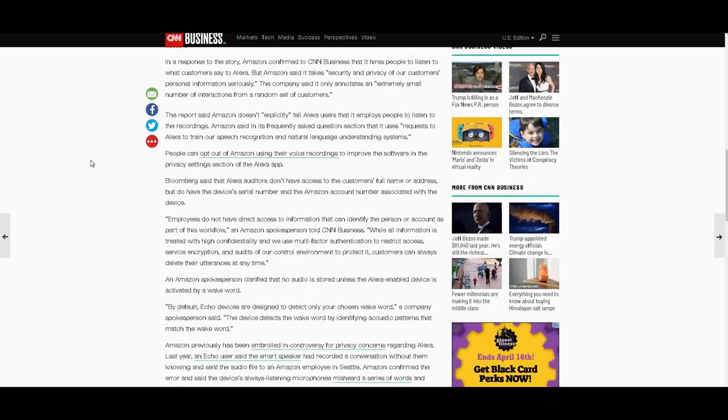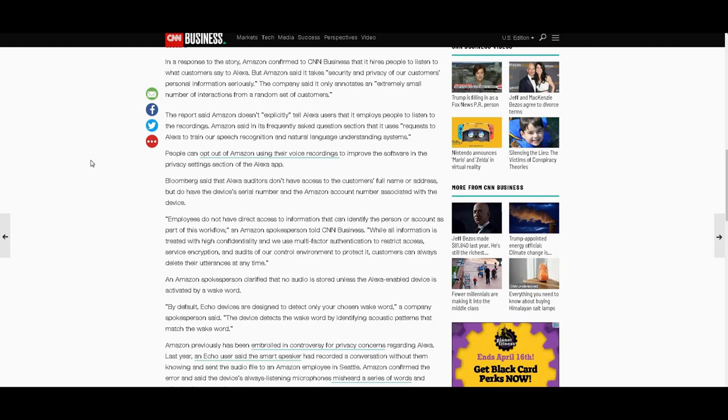So Bloomberg said that Alexa auditors don't have access to the customer's full name or address, but do have the device's serial number and the Amazon account number associated with the device, which contains what? The customer's full name or address. Come on, man. Employees do not have direct access to information that can identify the person or account as part of this workflow, an Amazon spokesperson told CNN Business. Sure.